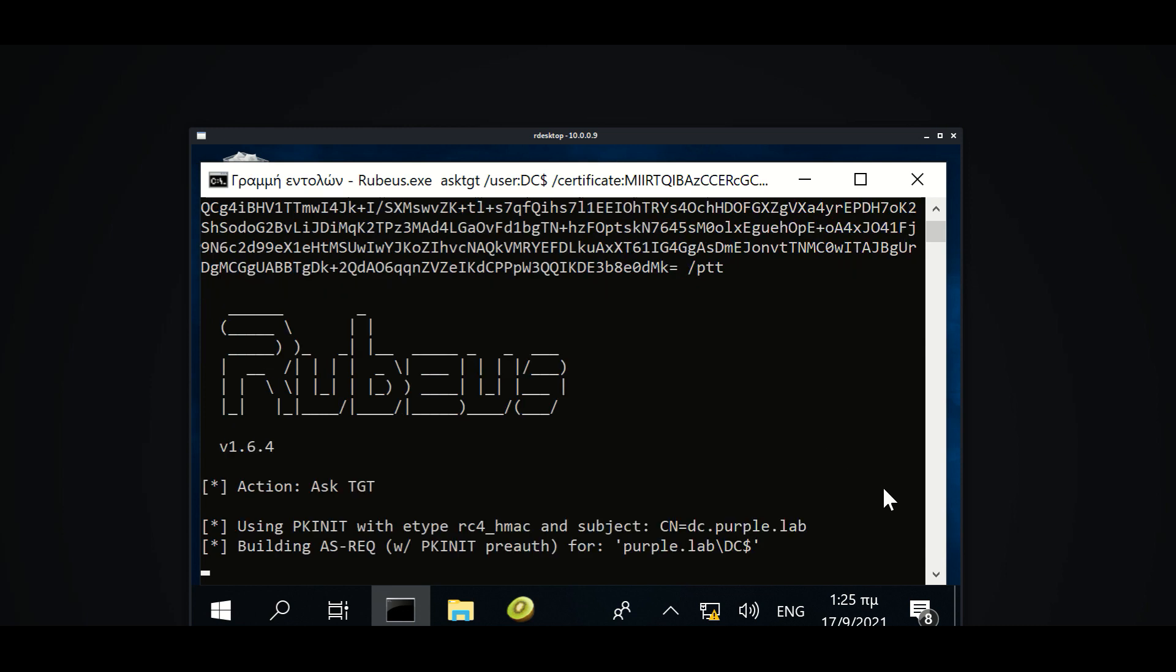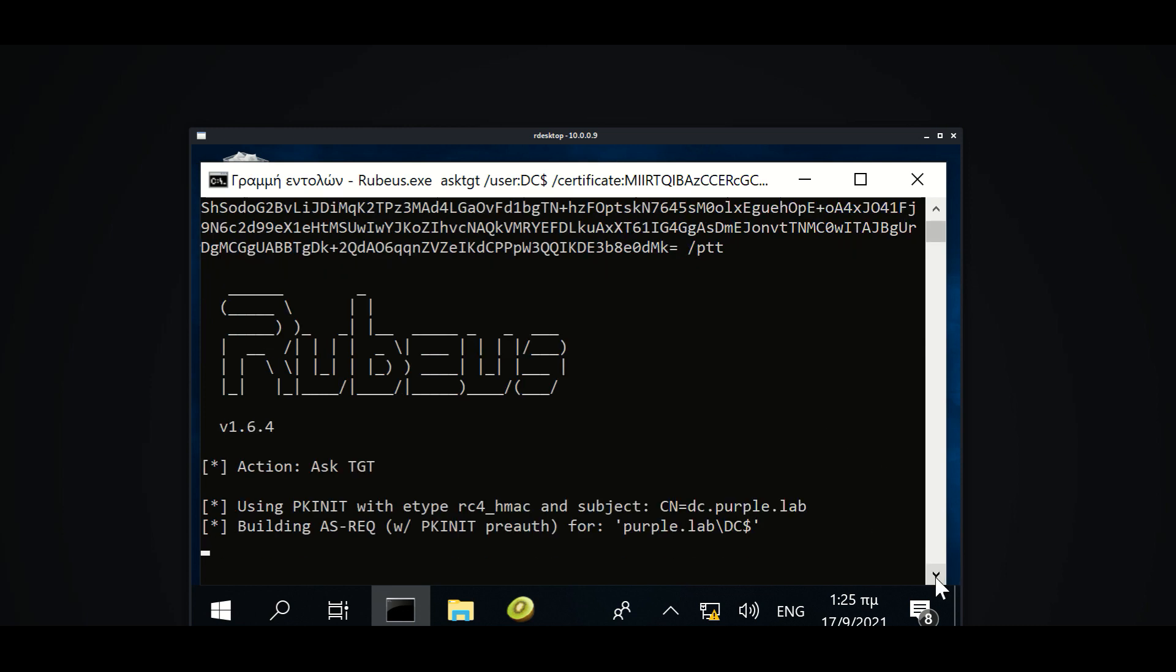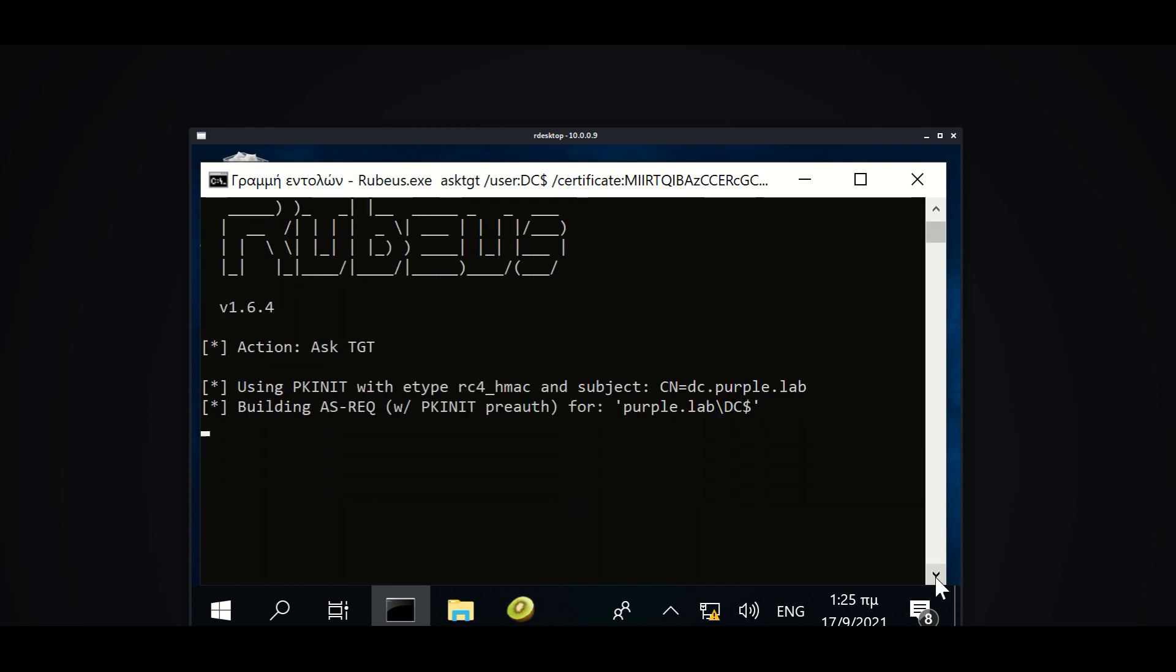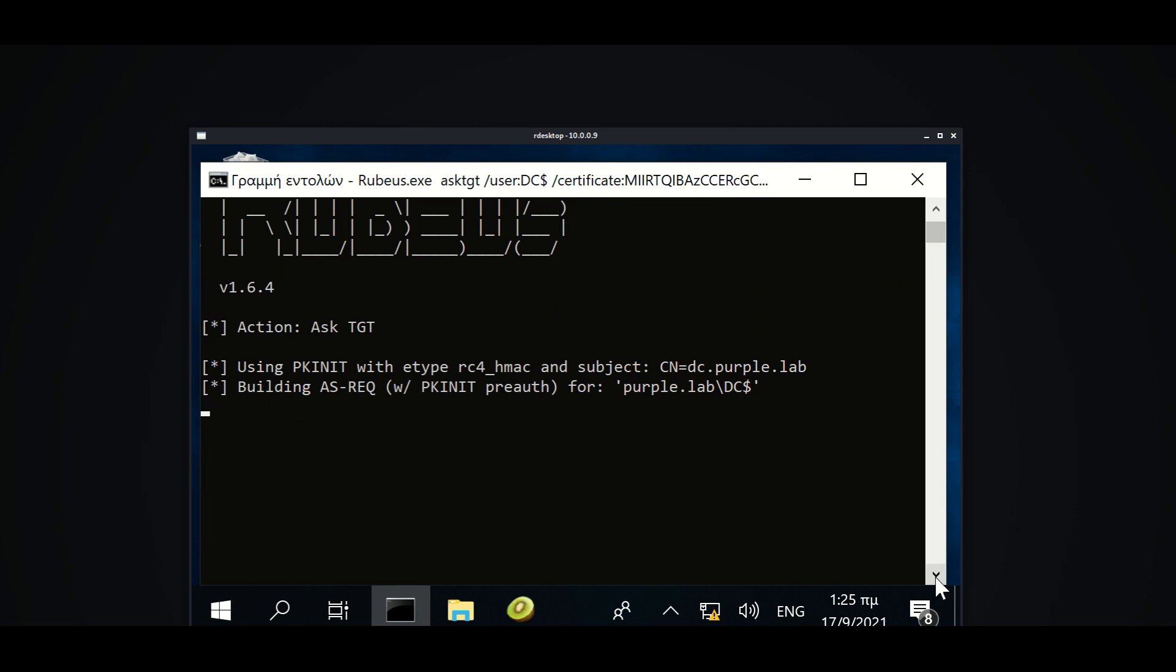Even though the user is a domain user, a certificate has been cached into the memory for a high-privileged account such as the DC account.